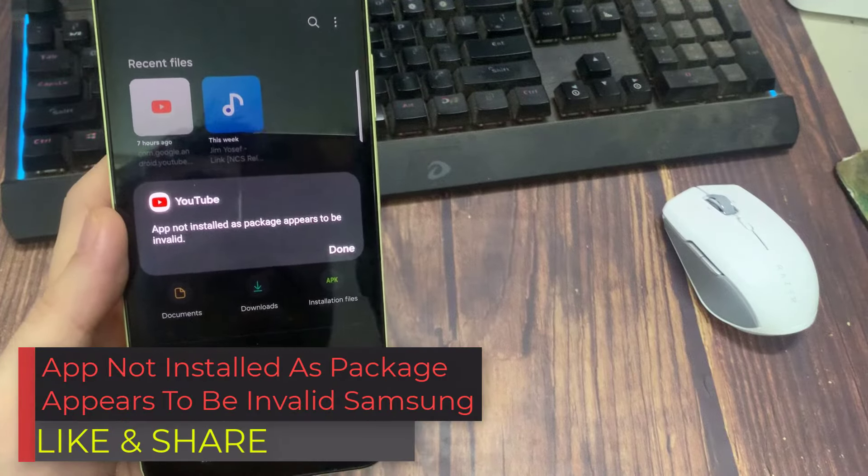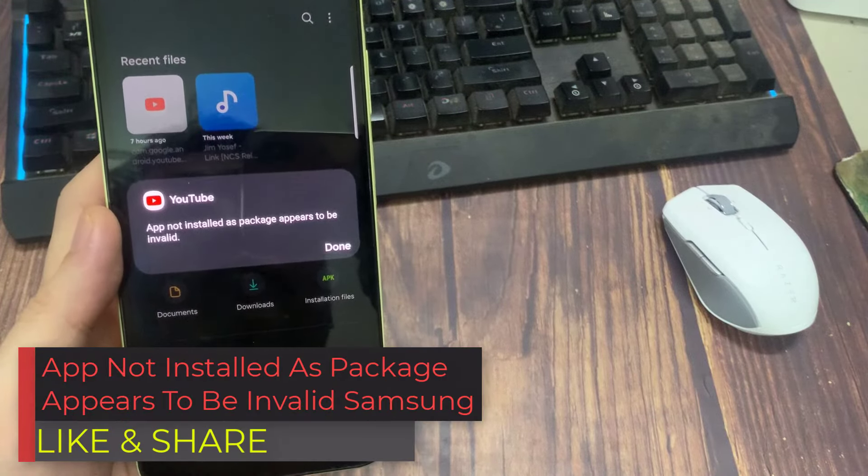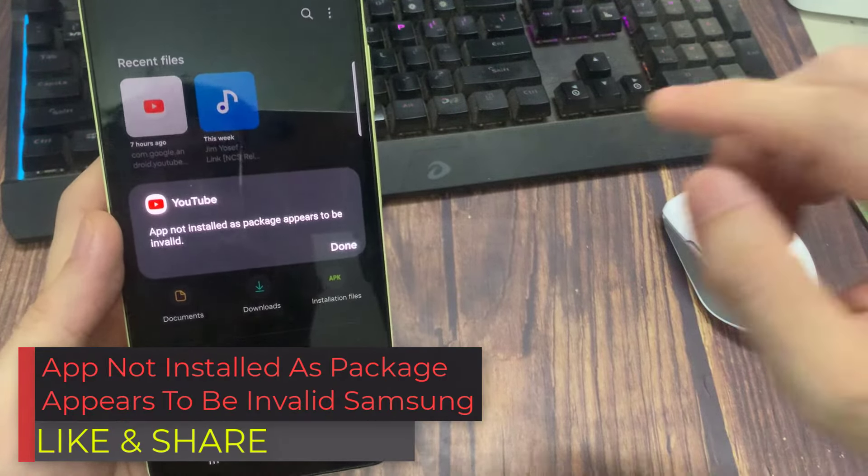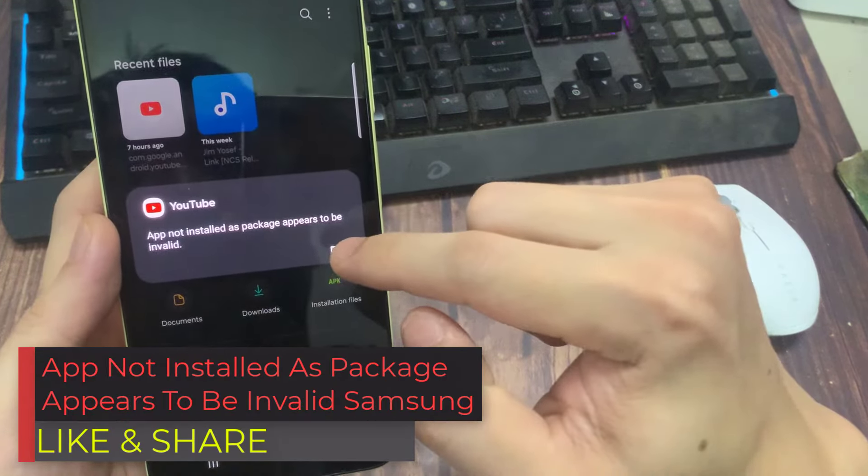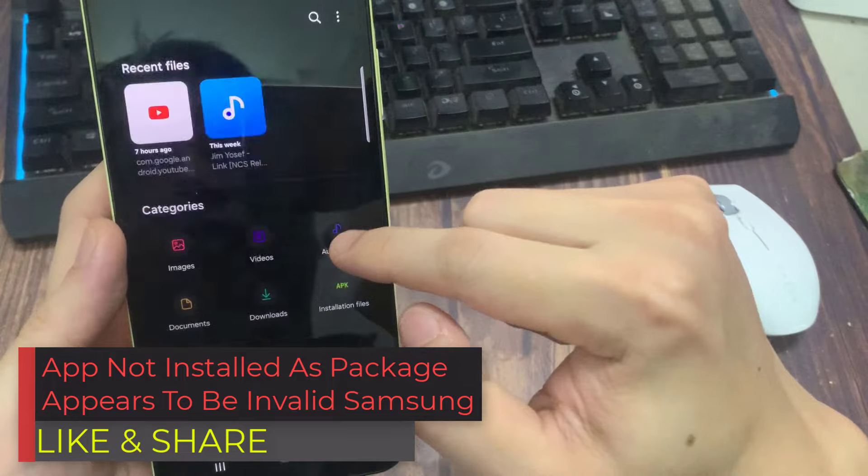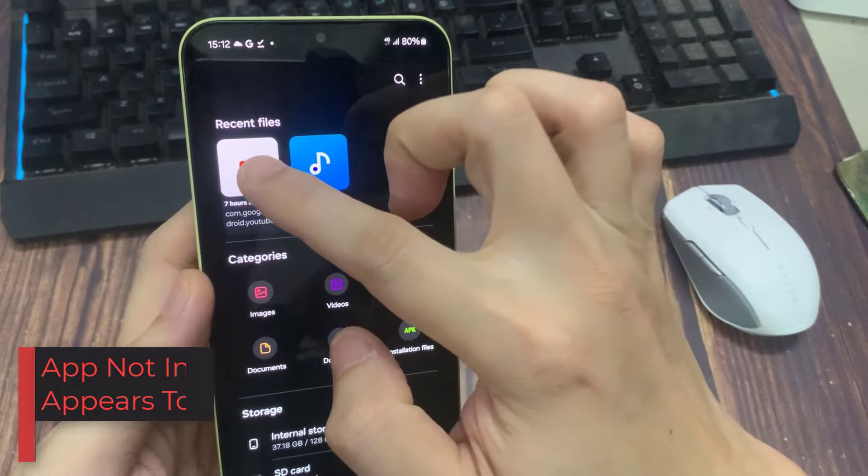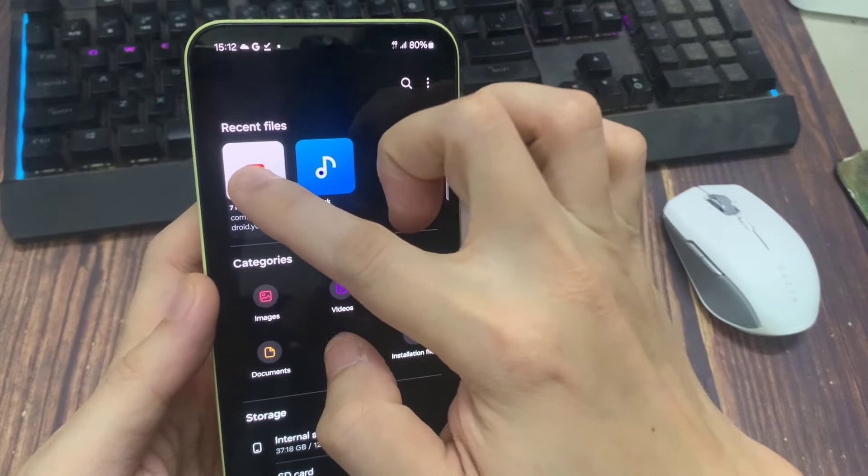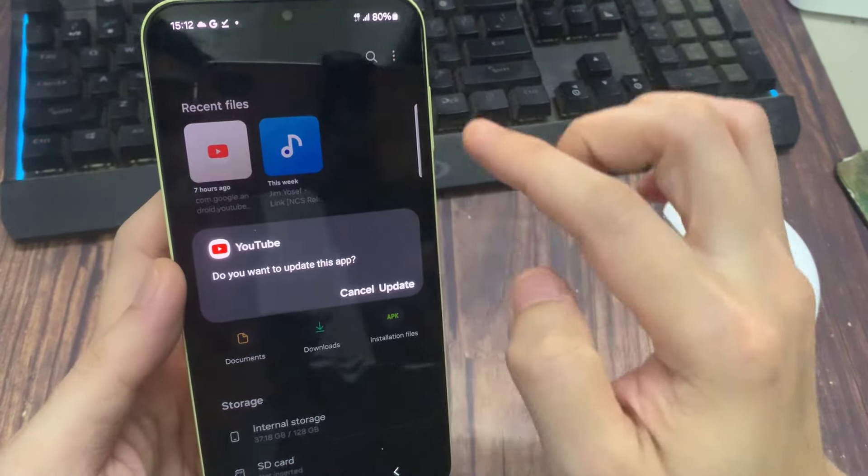Hi everyone. In this video, we will show you how to fix app not install as package appears problem on Samsung Galaxy or any Android phone.